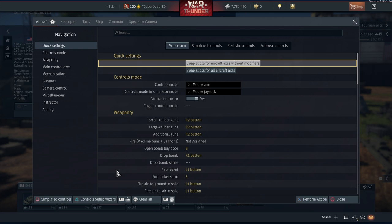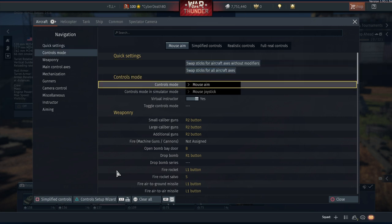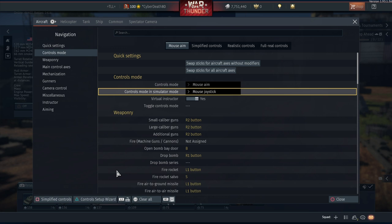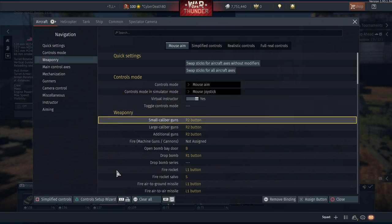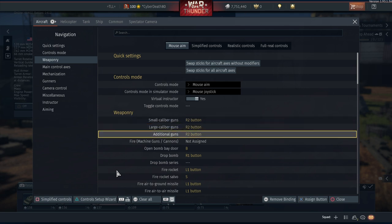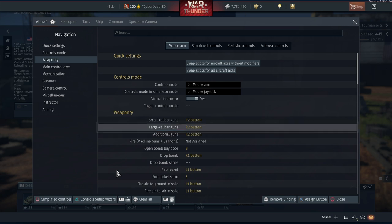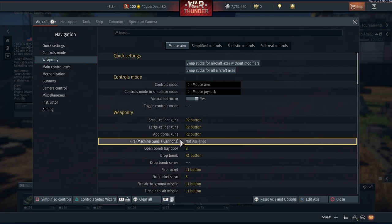Okay then guys, so we are starting off with aircraft and we're starting at the top with quick settings. I haven't touched these at all. Same as control mode - I haven't touched any of this. This is all default. Where I have been messing around with things is from weaponry basically all the way down. We have bound to R2 or right trigger button: small, large, and additional caliber guns. These are all on the same button.